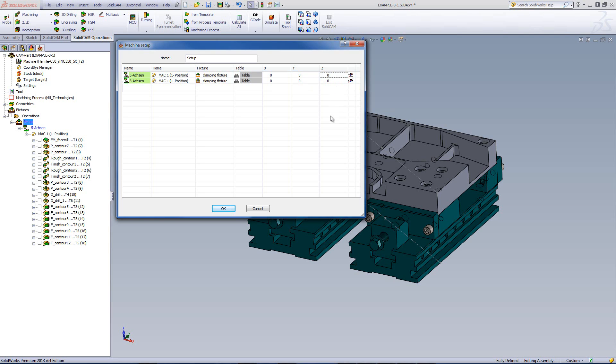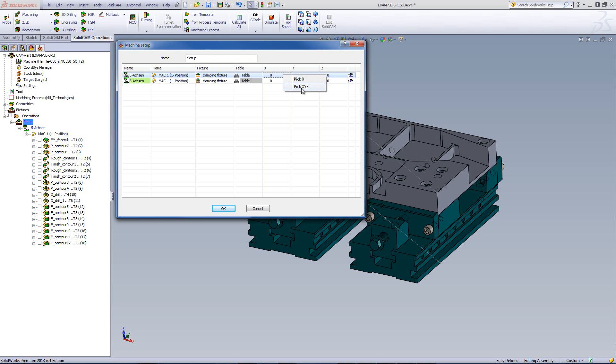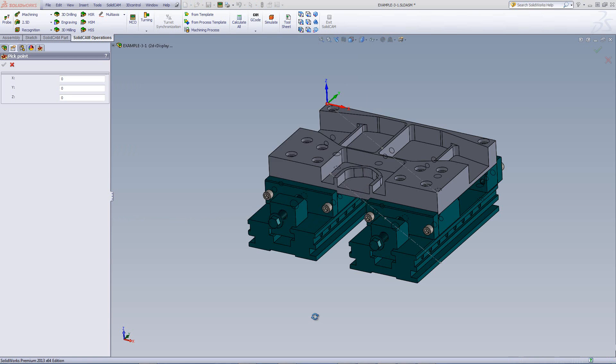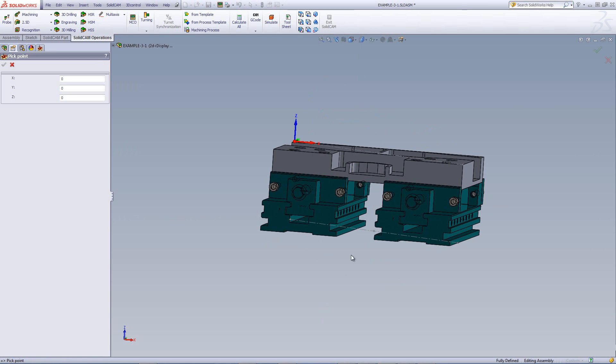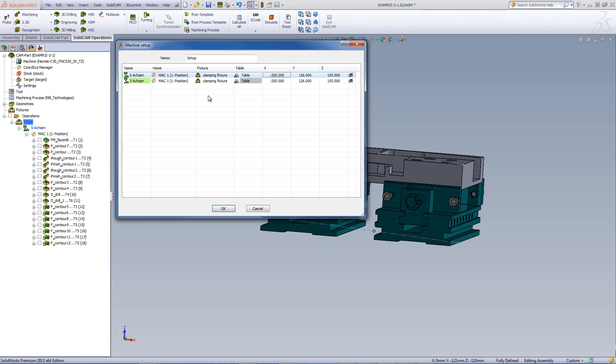all I have to do is right-click on any one of these fields, say the X field, and I can do pick XYZ. When I do that, I go to the point that I created where I want my zero point to be on the machine, and those values are put into all of the fields in one shot, instead of having to write them in individually.